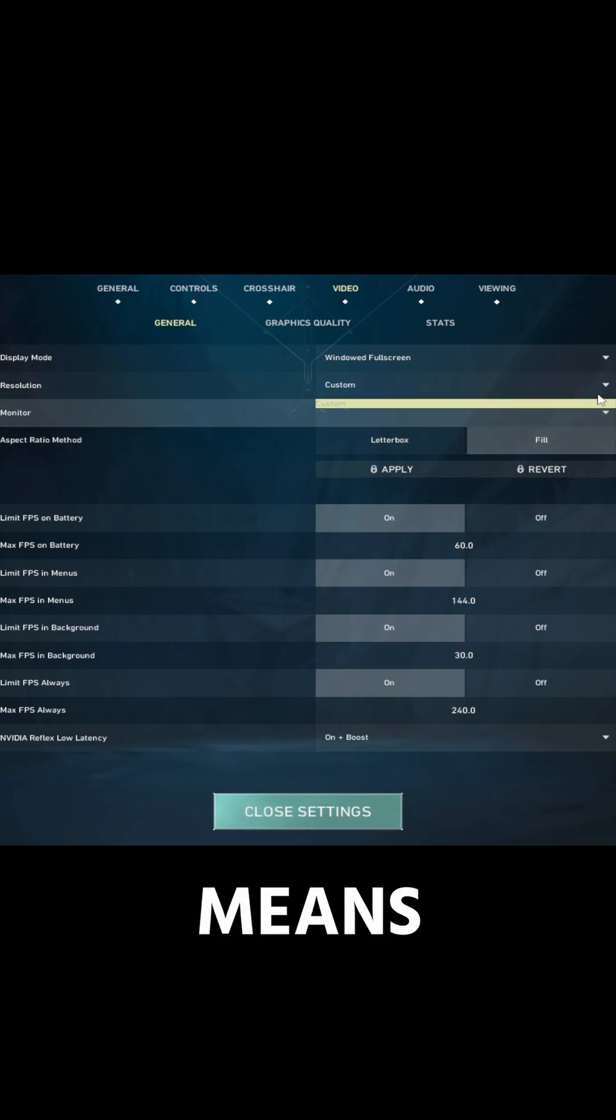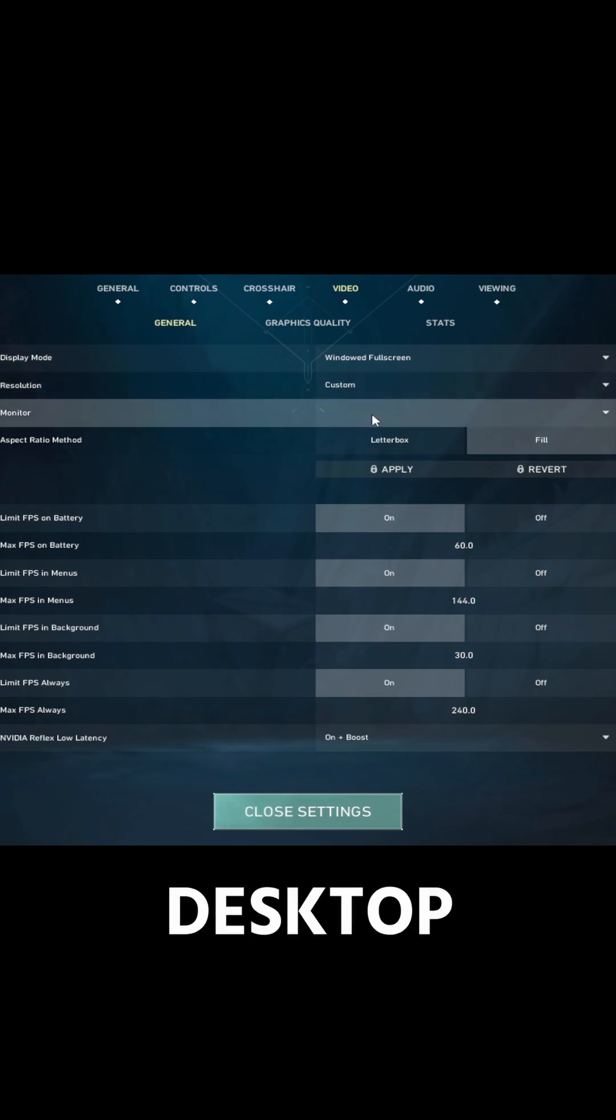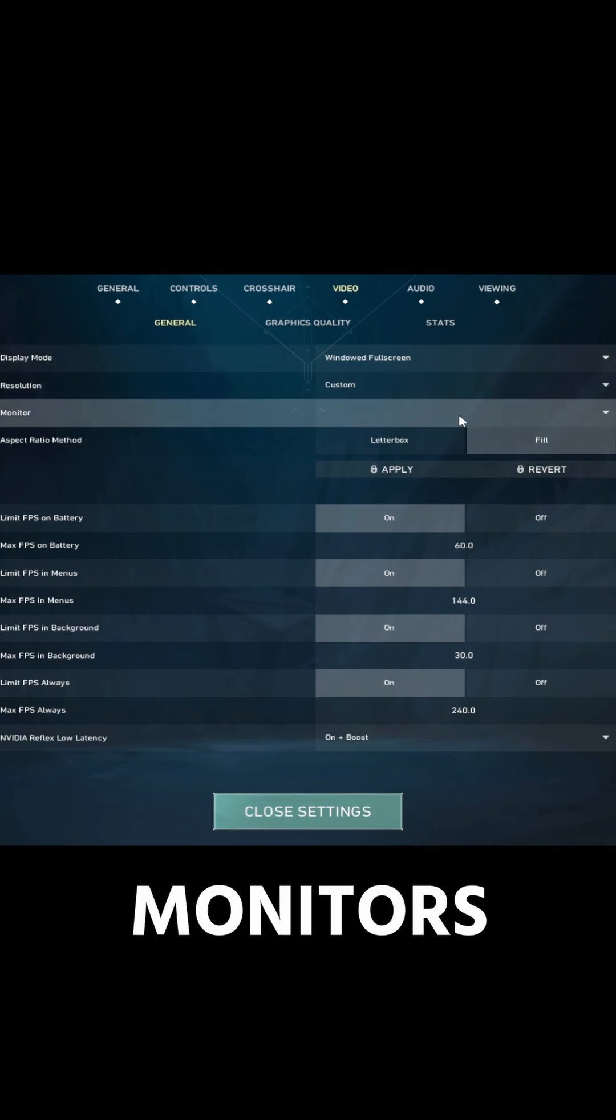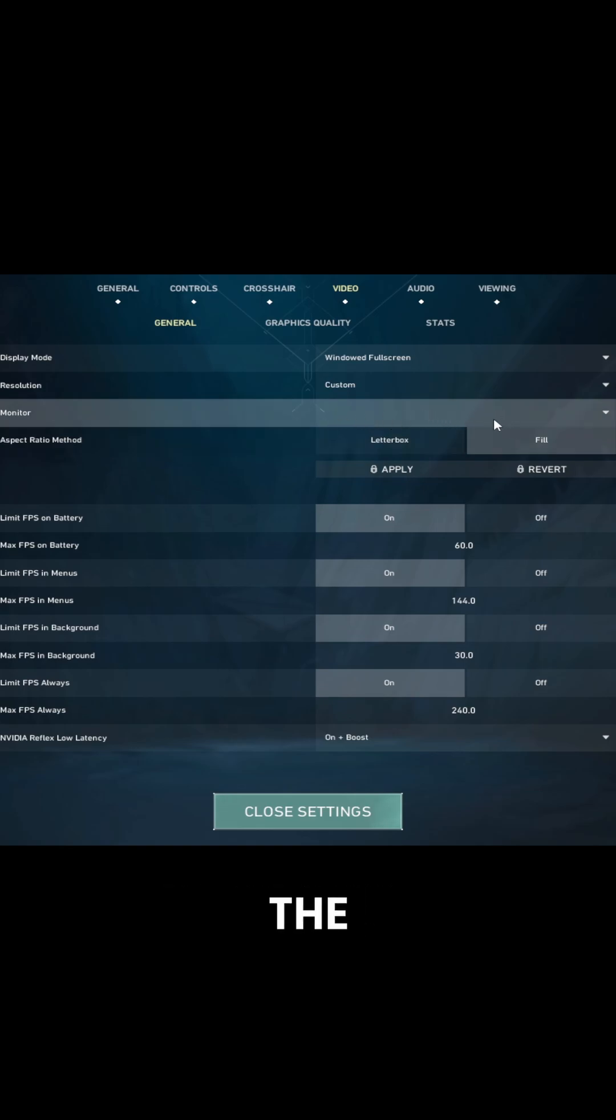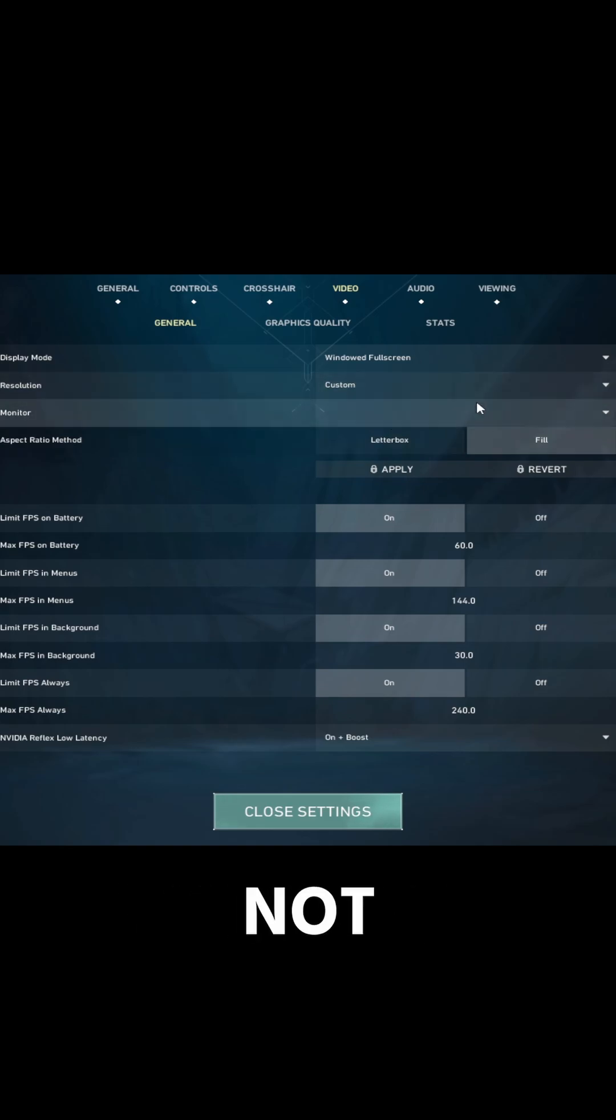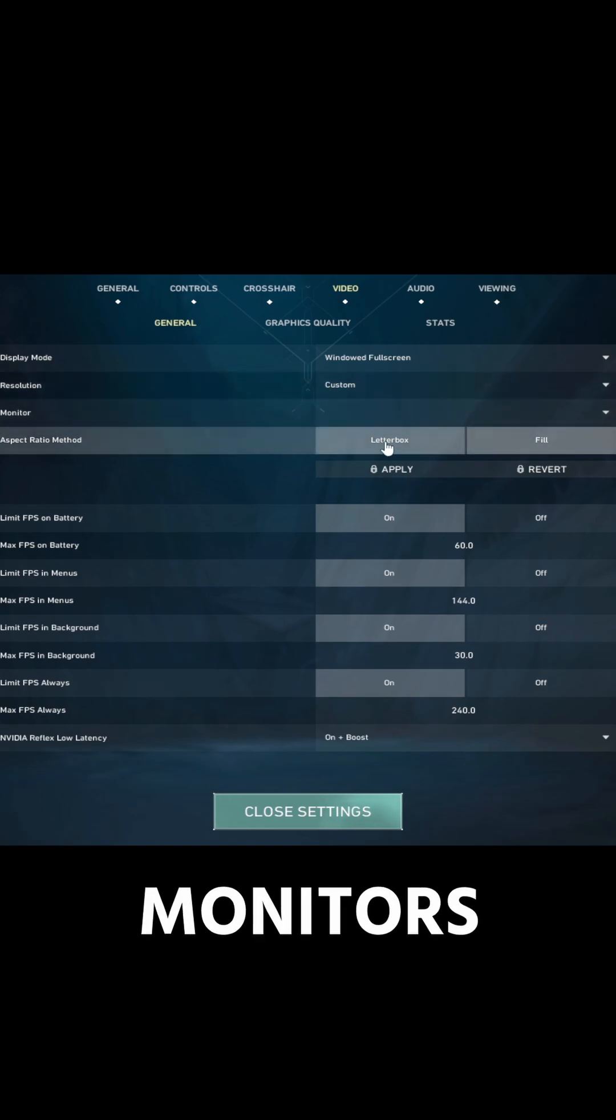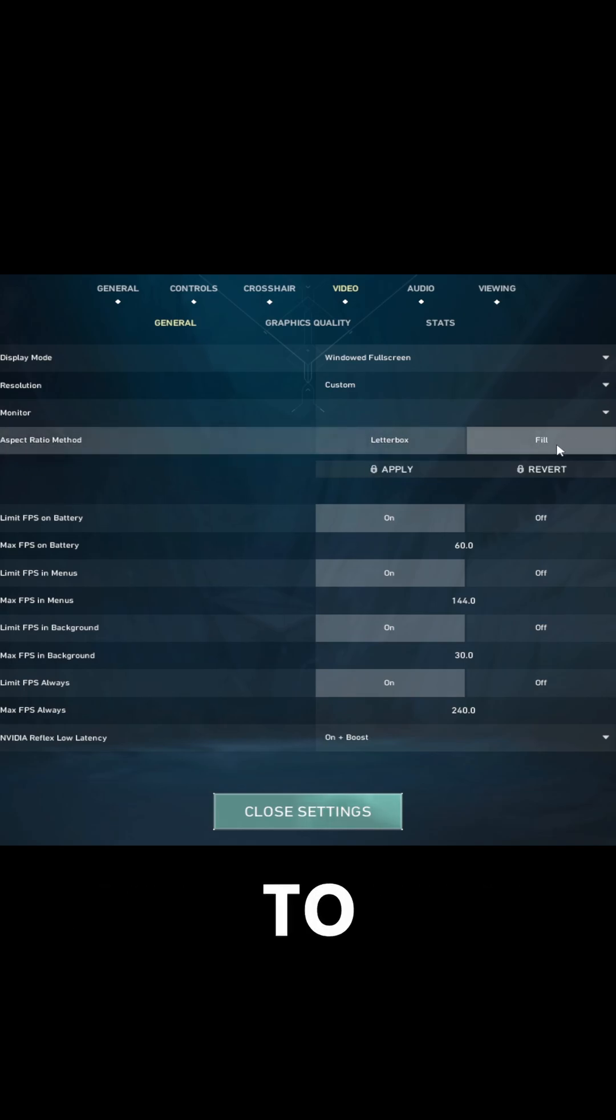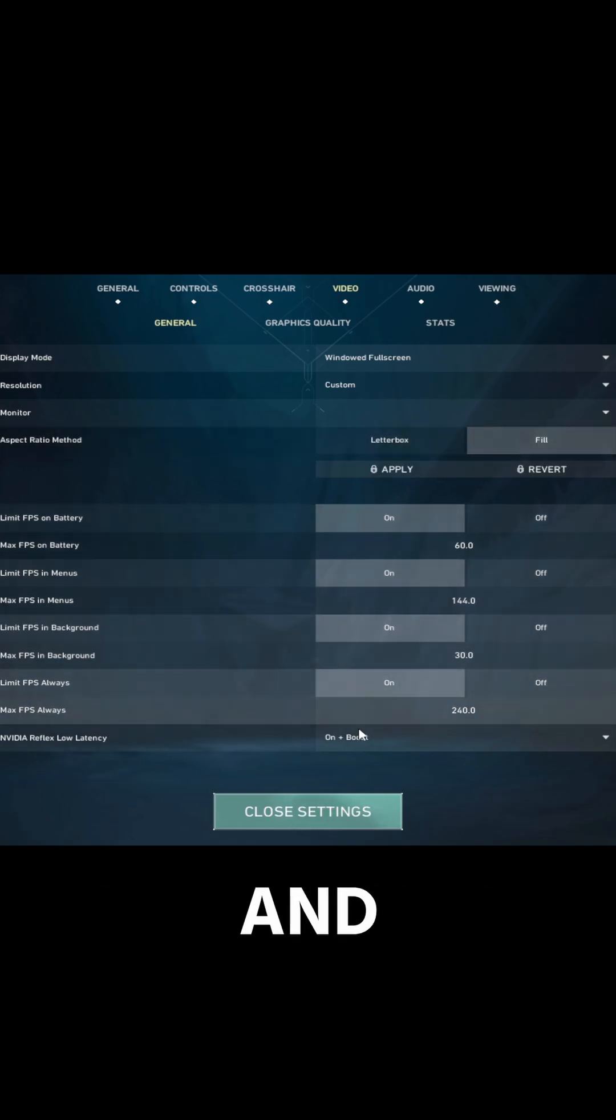This means that it's going off of your desktop resolution. Your monitors are not going to appear here because we've disabled all the drivers, so Valorant does not recognize any of your monitors. And then for aspect ratio method, you go to fill, click apply, and then you're all set.